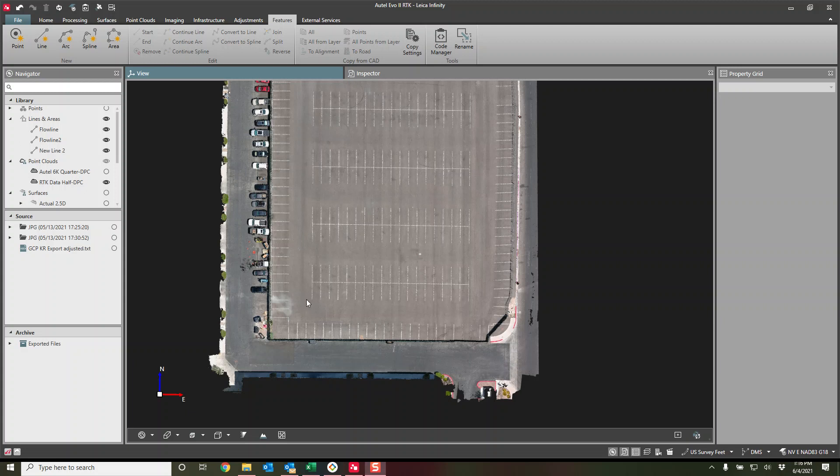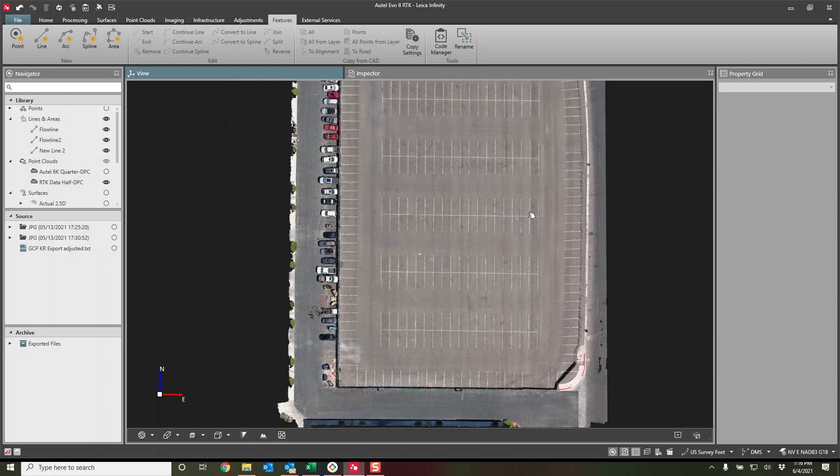Hi everyone, this is Peyton Hatch. Today I'm going to make a new video, an updated video, on how to create surfaces inside of Leica Infinity.